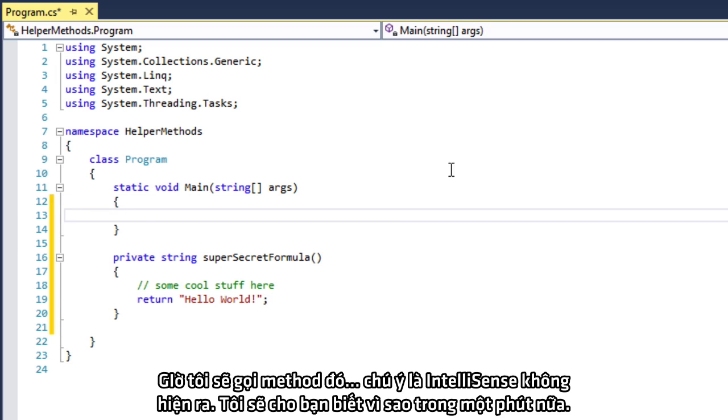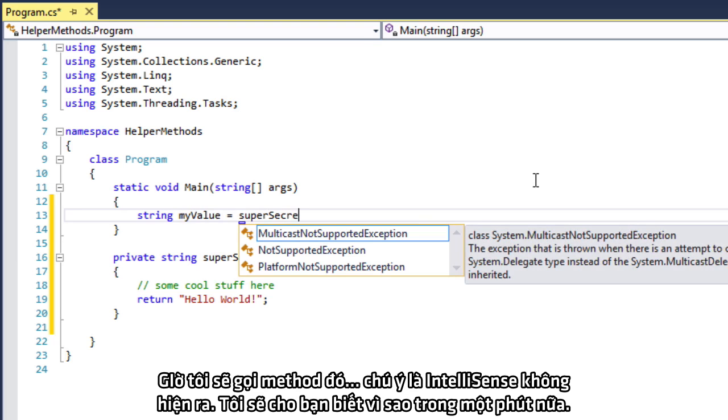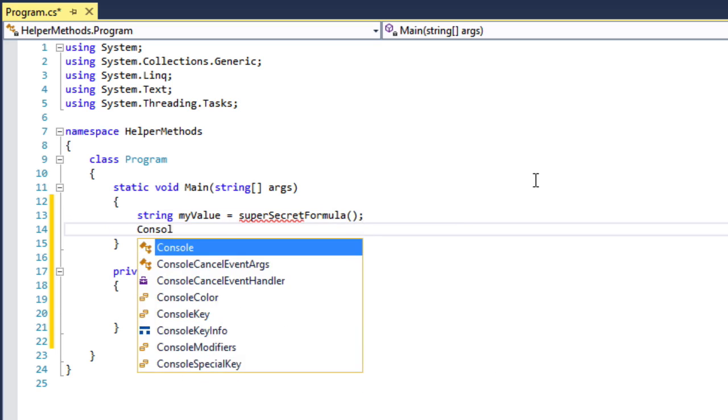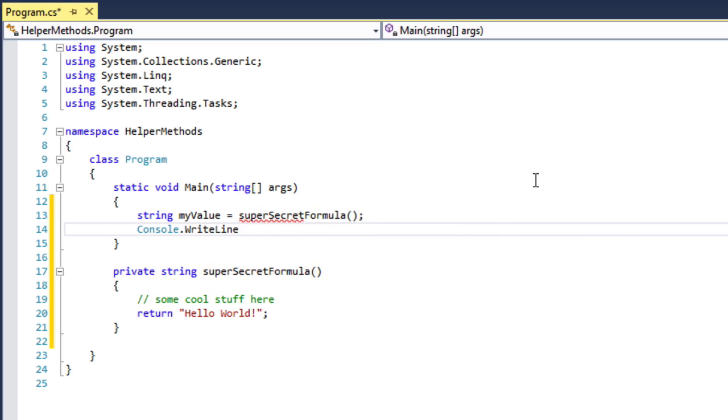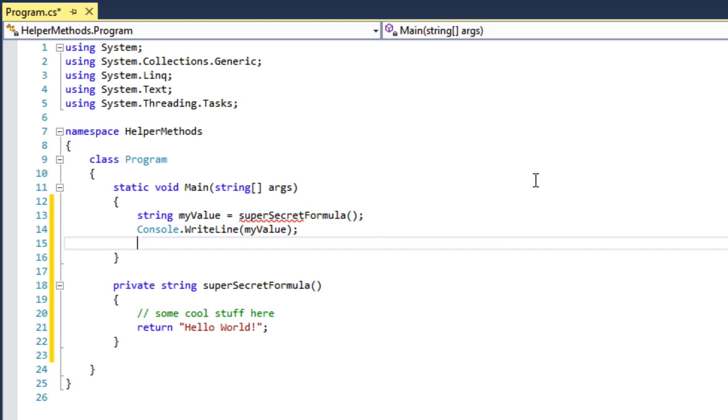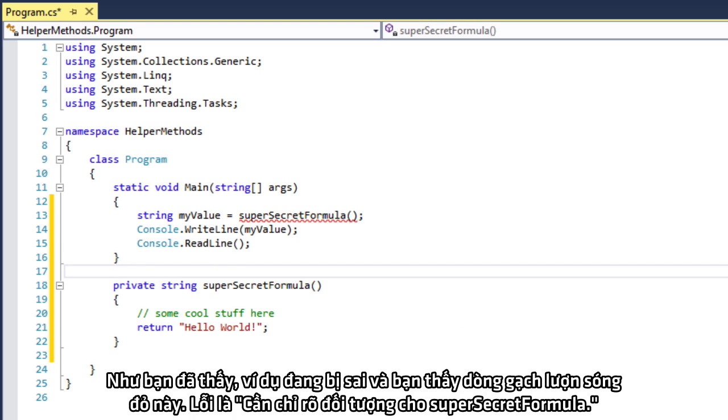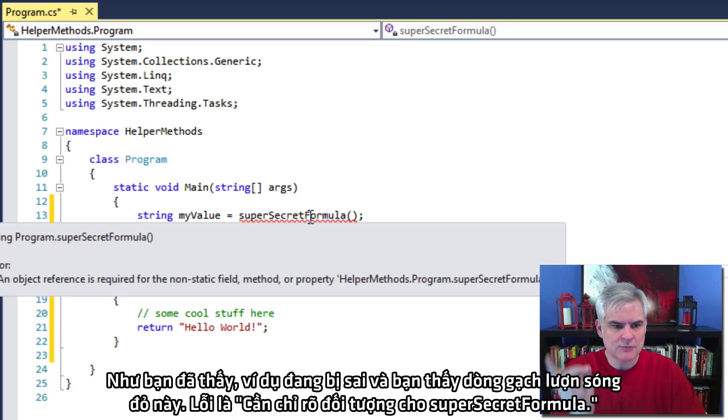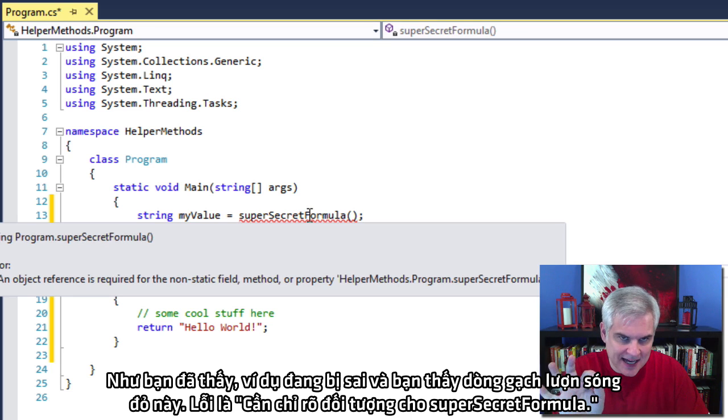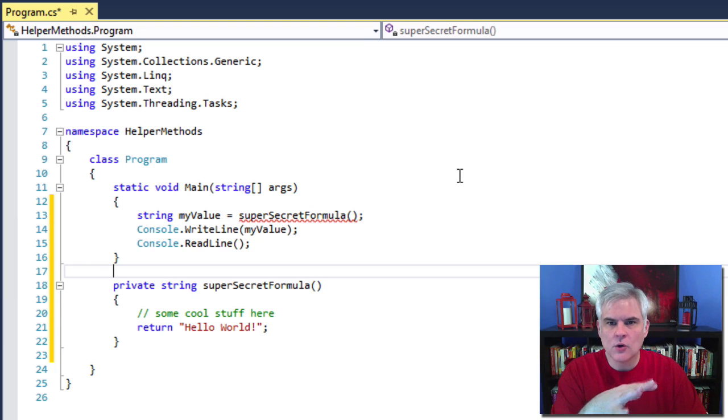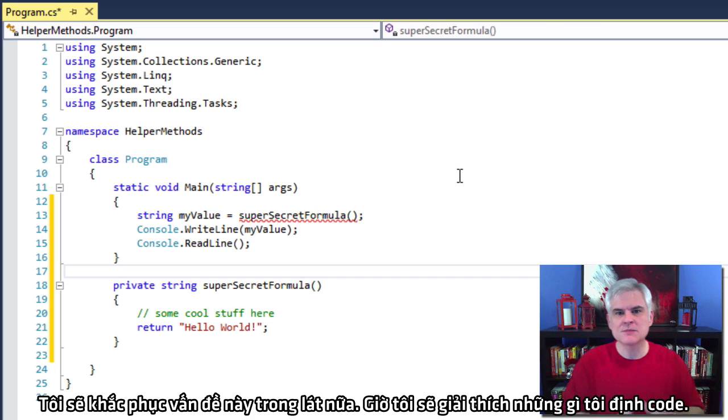Alright, now I'm going to call that method. Notice that IntelliSense did not pop up for me. I'll tell you why that is in a minute. OK, so as you can see, the example is flawed. We get this red squiggly line. The error says an object reference is required for the non-static field method or property super secret formula.